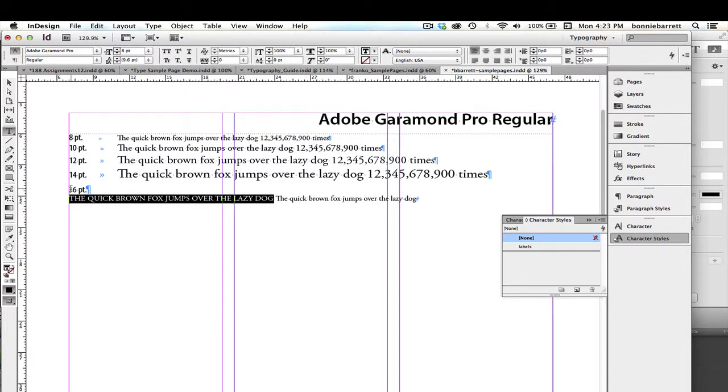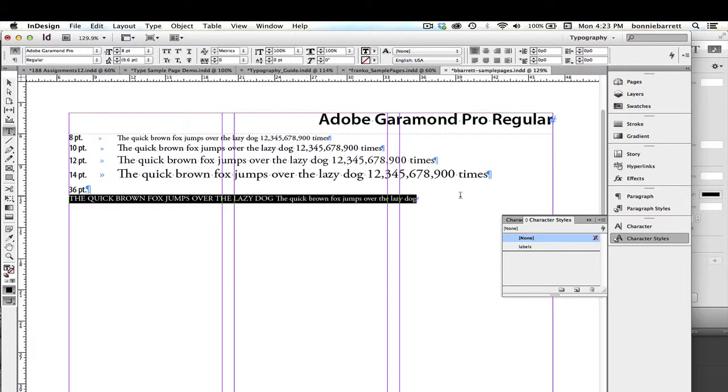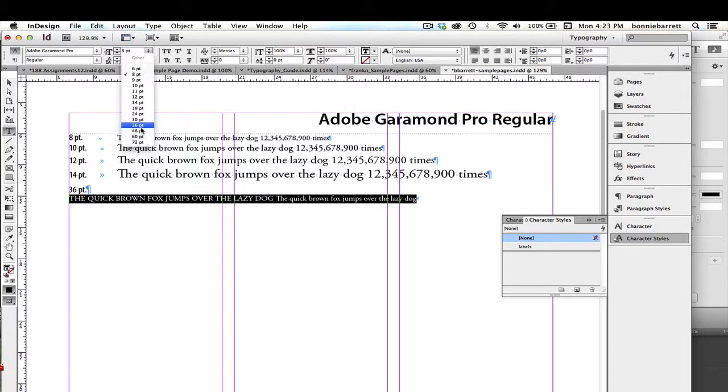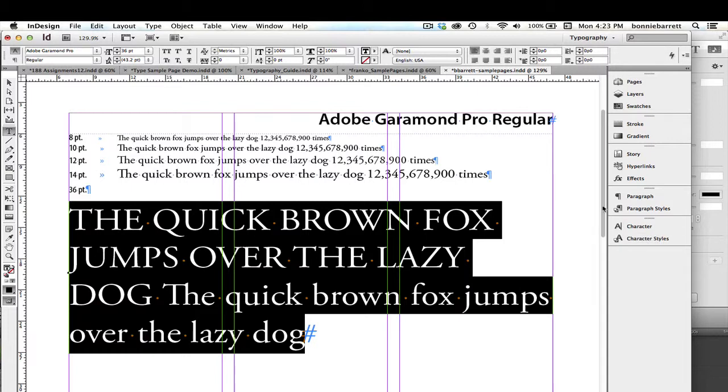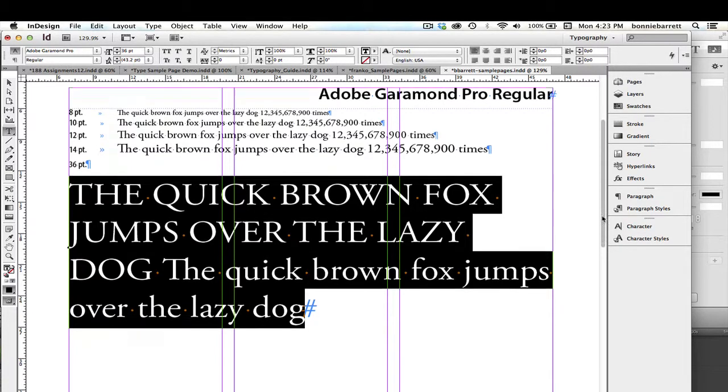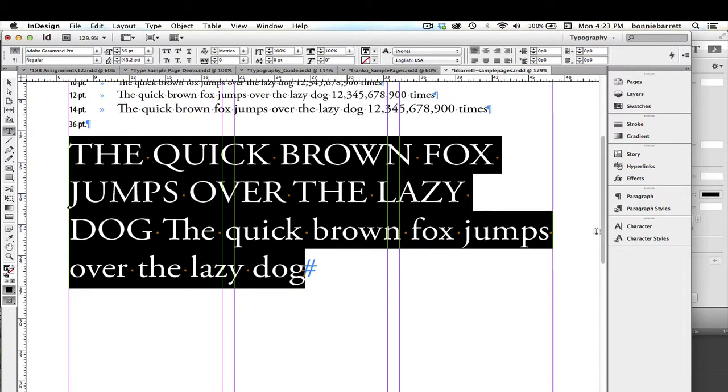Now you've noticed I've said this is going to be in 36 point. So let's go ahead and select all that type and change it to 36 point, which is considered to be display size. So we're off to a good start.